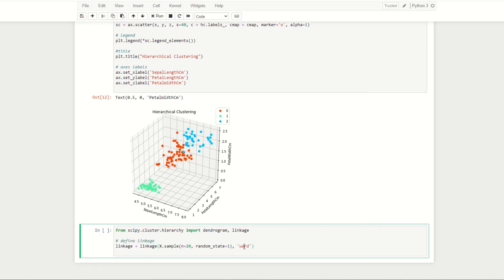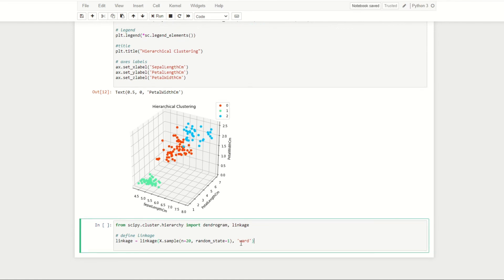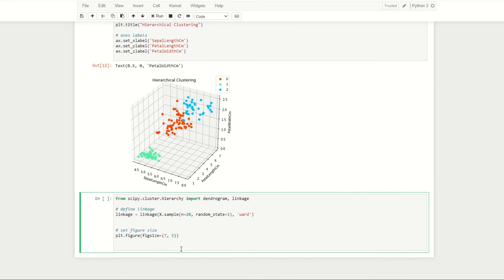First we need to define our linkage, and again we're going to be using the ward method. If I was to create a dendrogram on 150 observations it may be quite difficult to read, so I decided just to take a random sample of 20 observations from our data and produce our dendrogram on those 20 observations, which is what this code here is for.